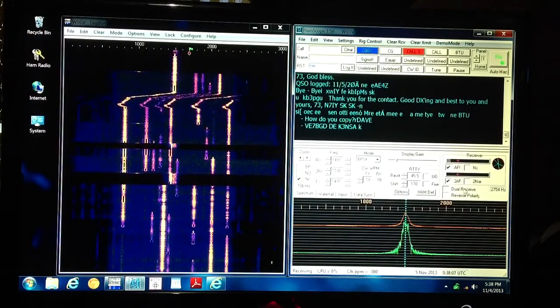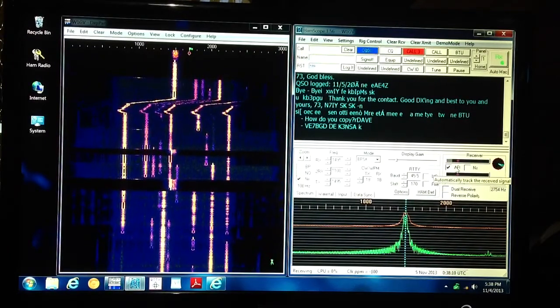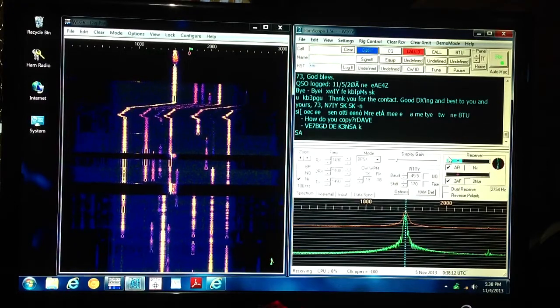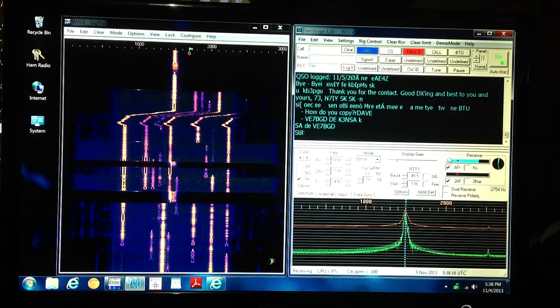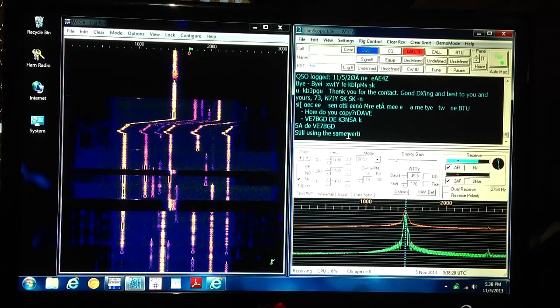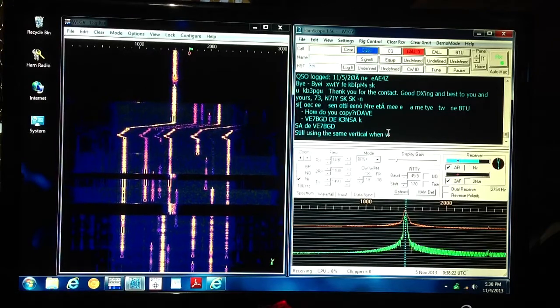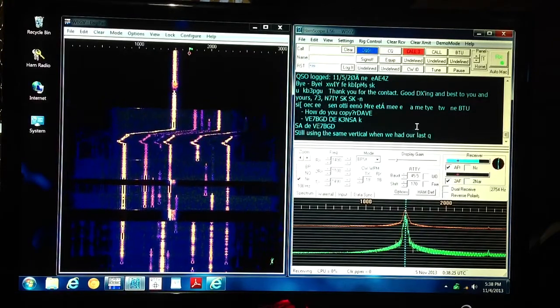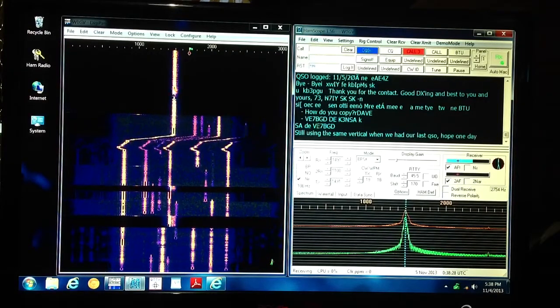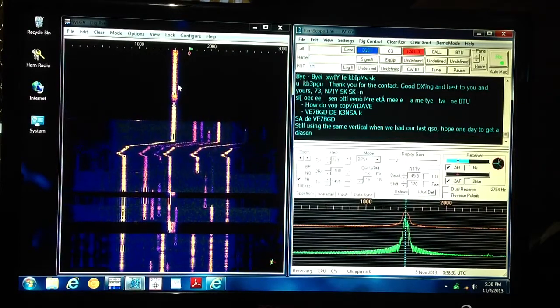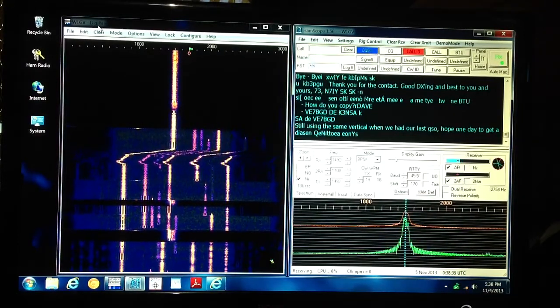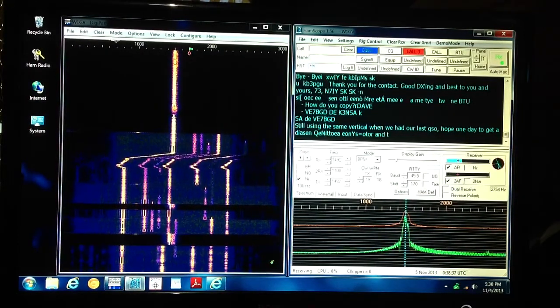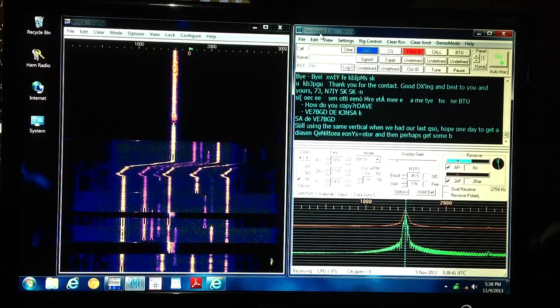These people just don't transmit for very long and you can rarely hear both sides of a QSO. Looks like we're hearing both sides of this one, though. He's still using the same vertical when we had our last QSO. All right. Now you can see over here what that looks like on the waterfall. This is the program called DigiPan, D-I-G-I-P-A-N. This one's called Hamscope over here on the right.